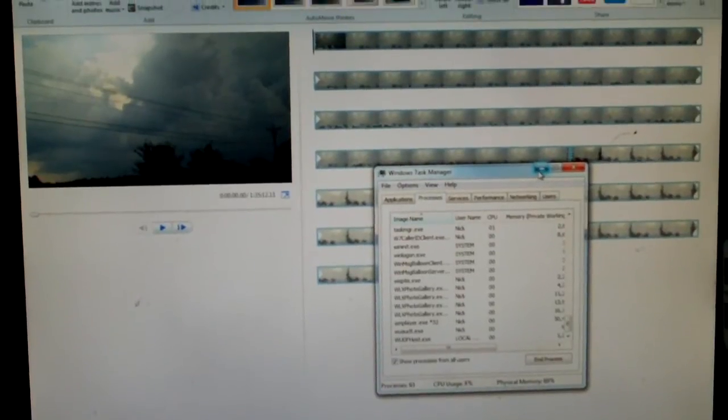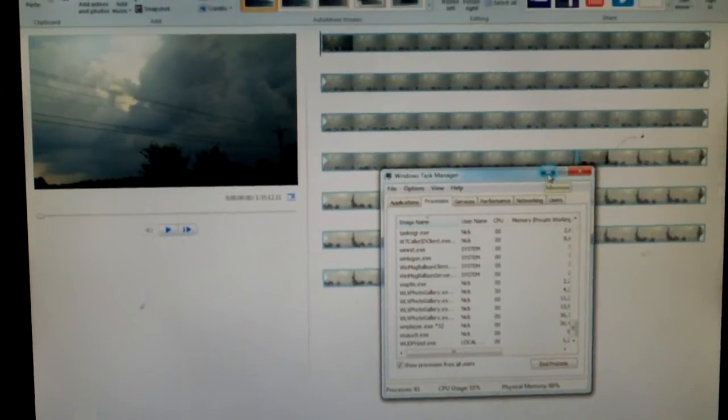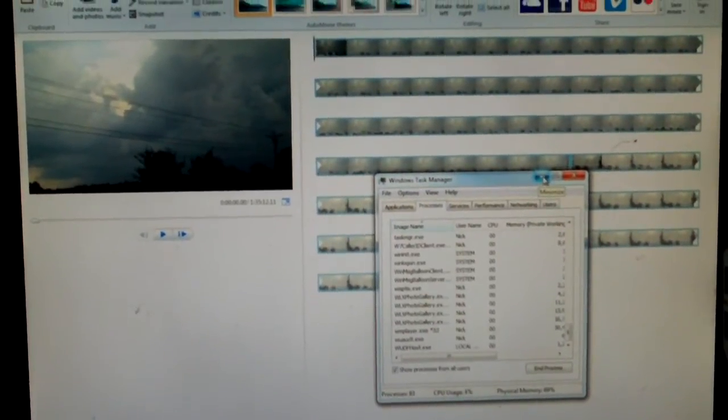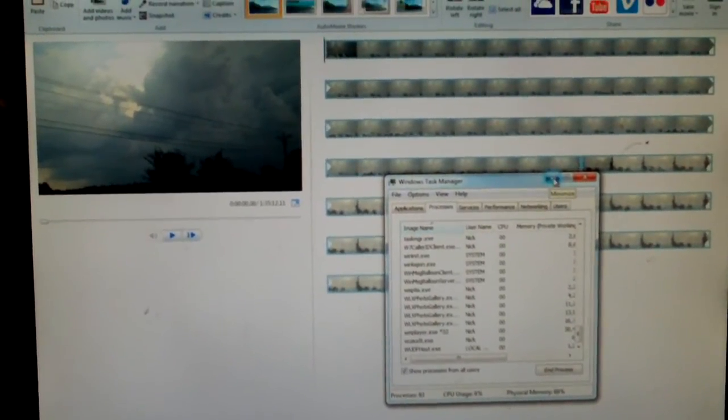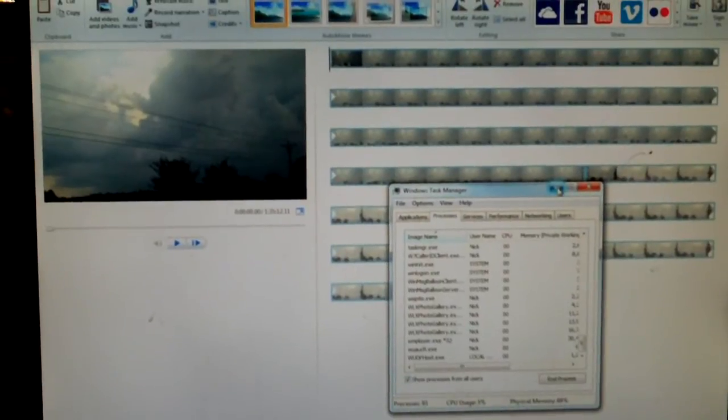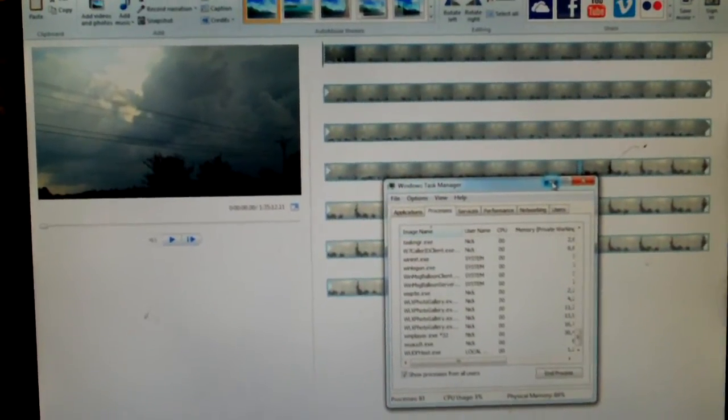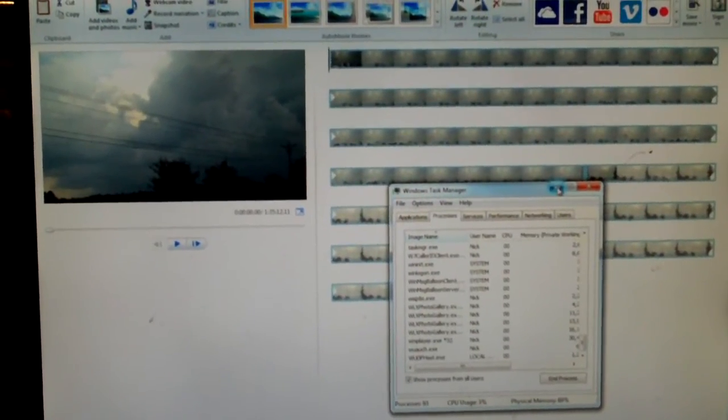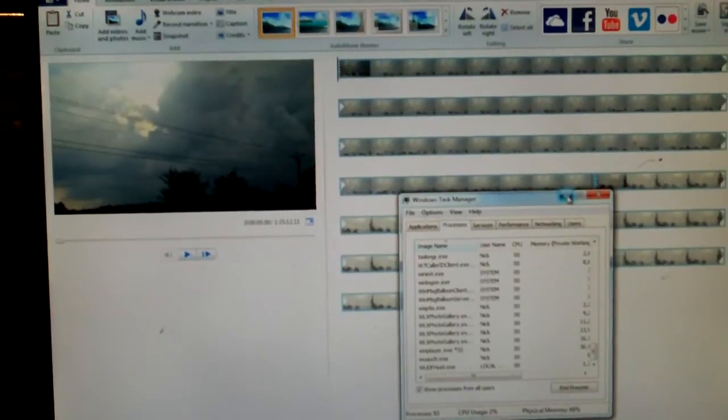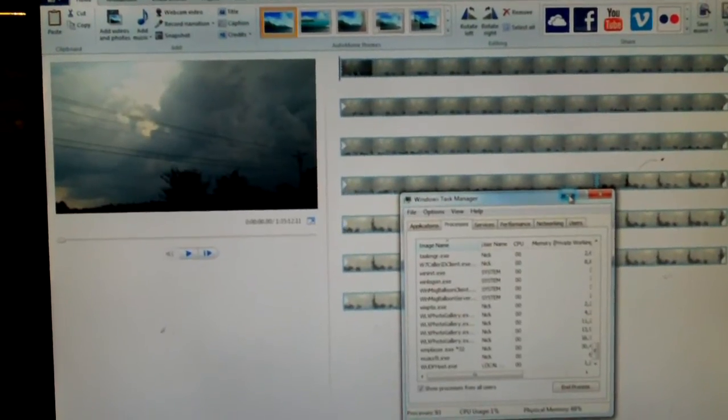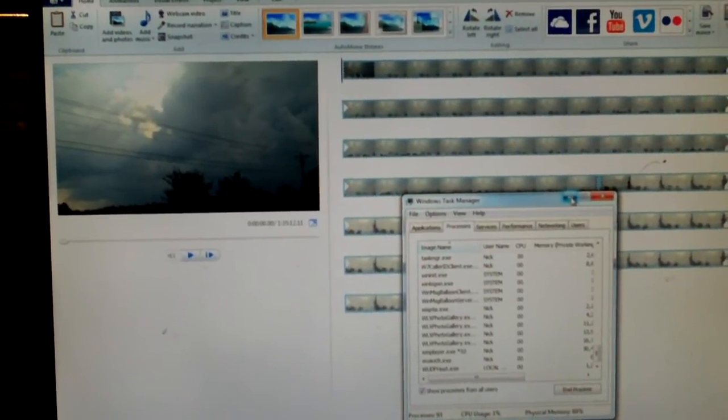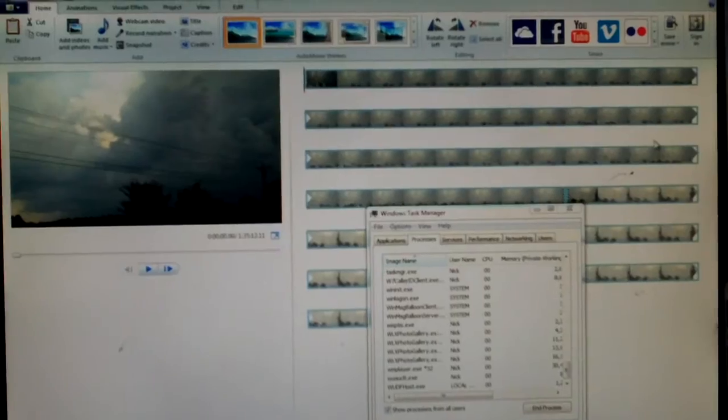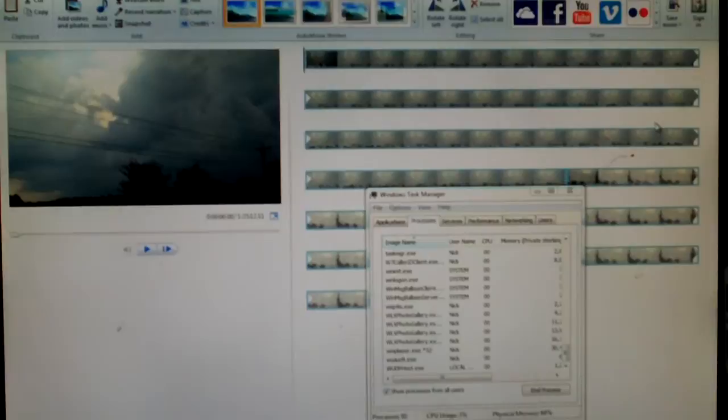Another thing that Live Movie Maker will do is when it prepares the files, as I mentioned it converts into MP4 format and it stores those files in your temporary directory, which in Windows Vista or later...